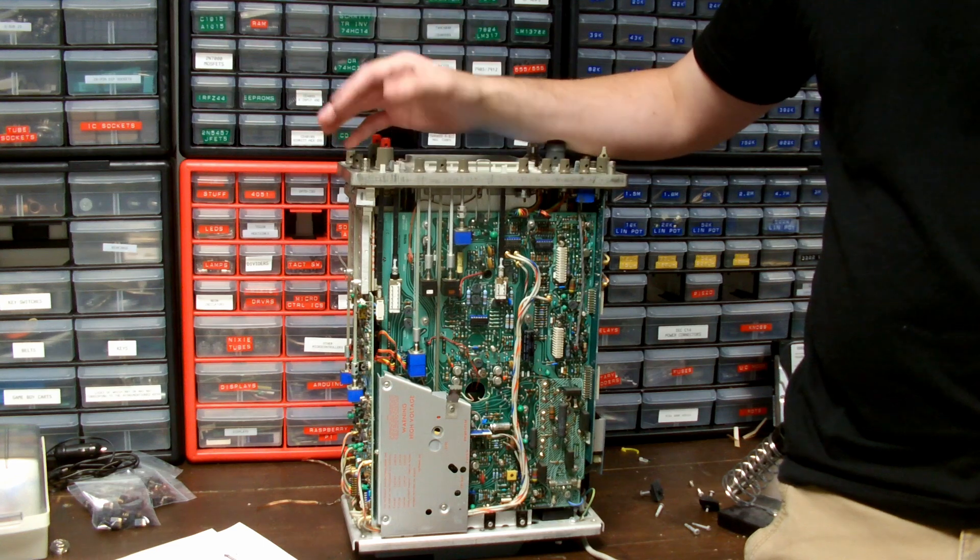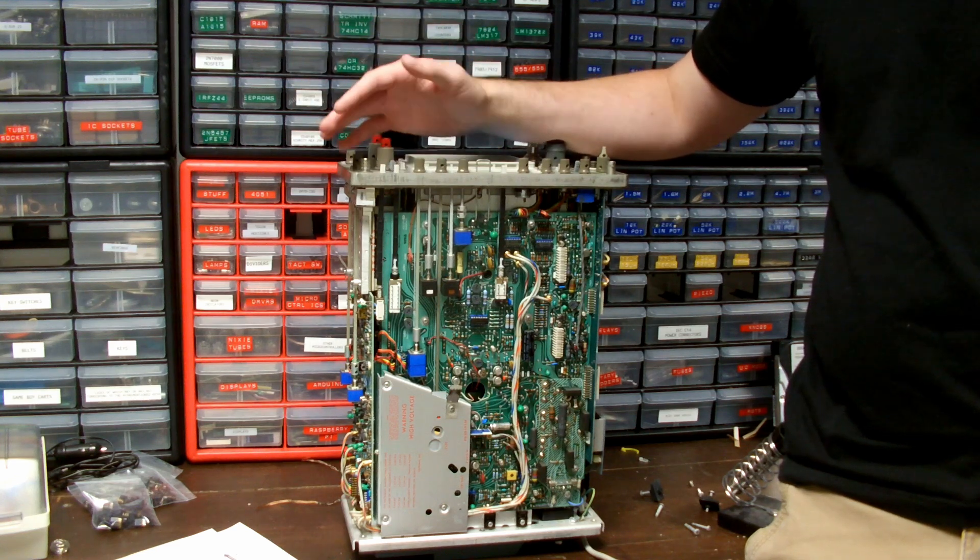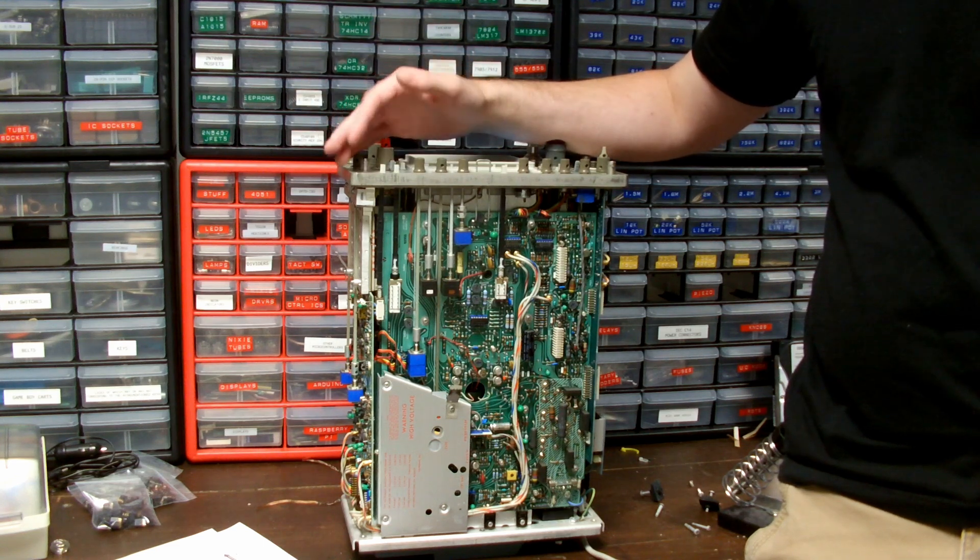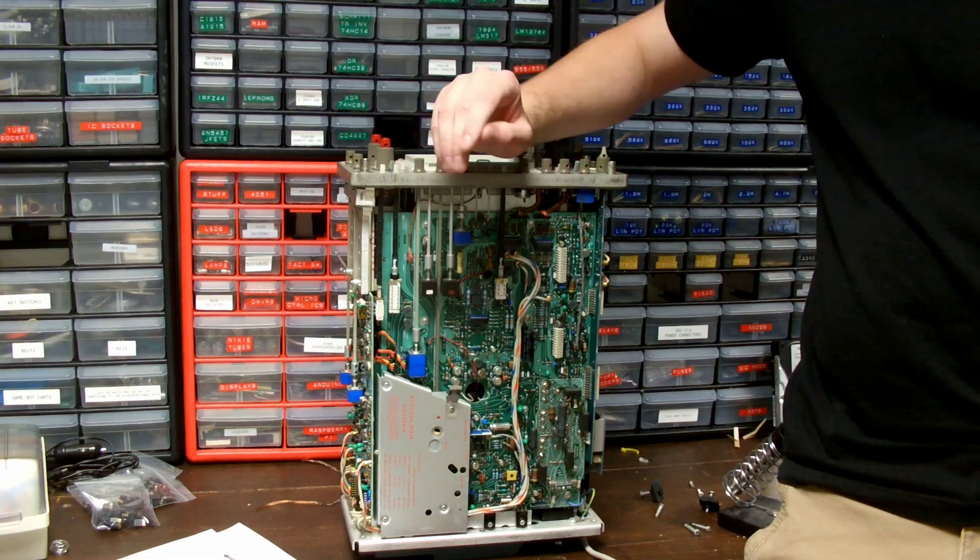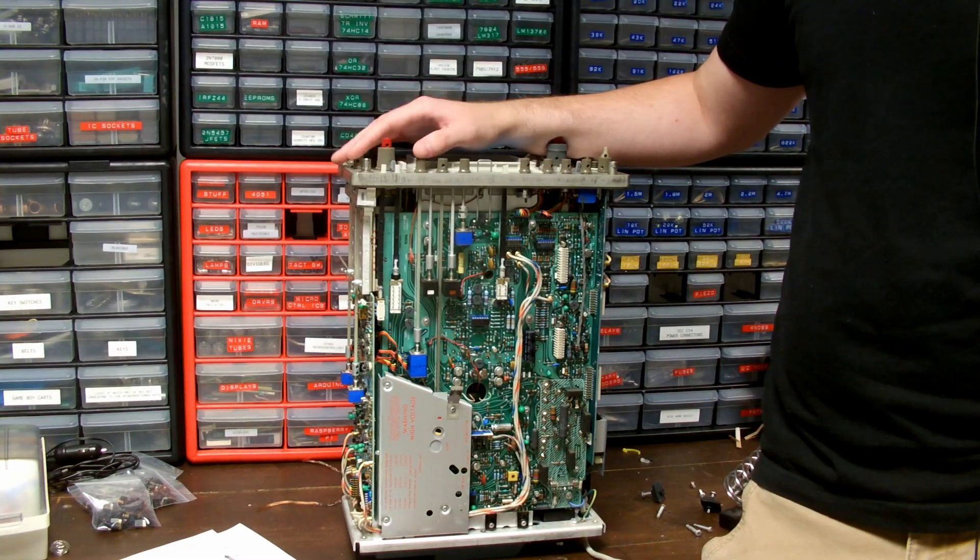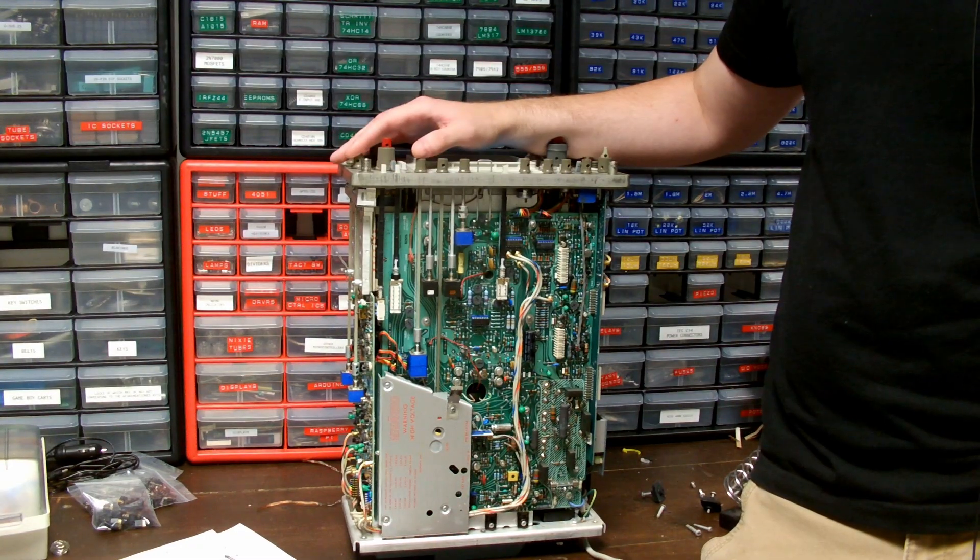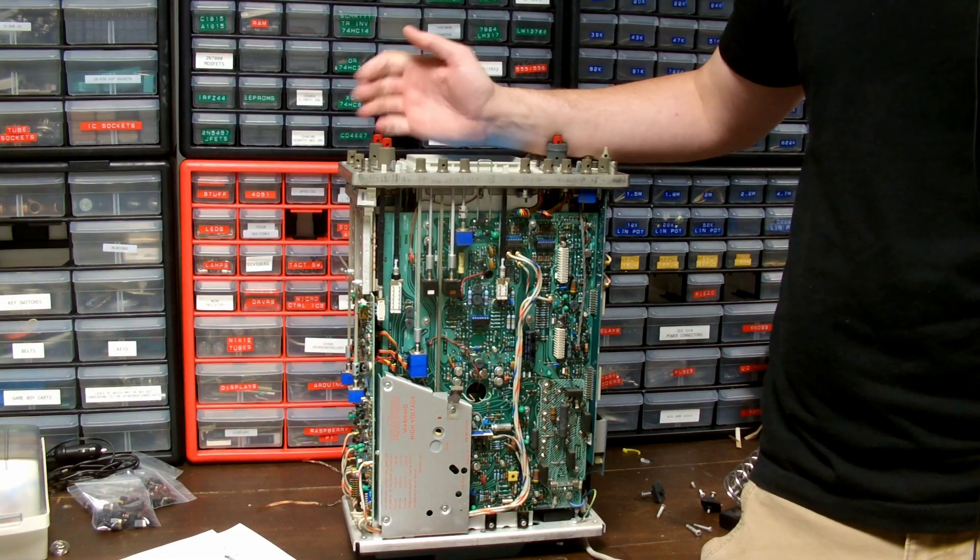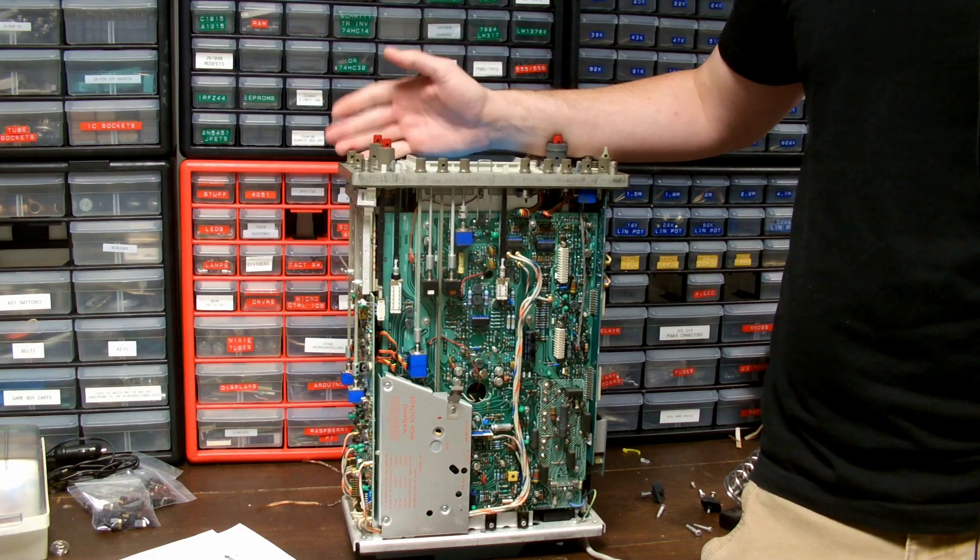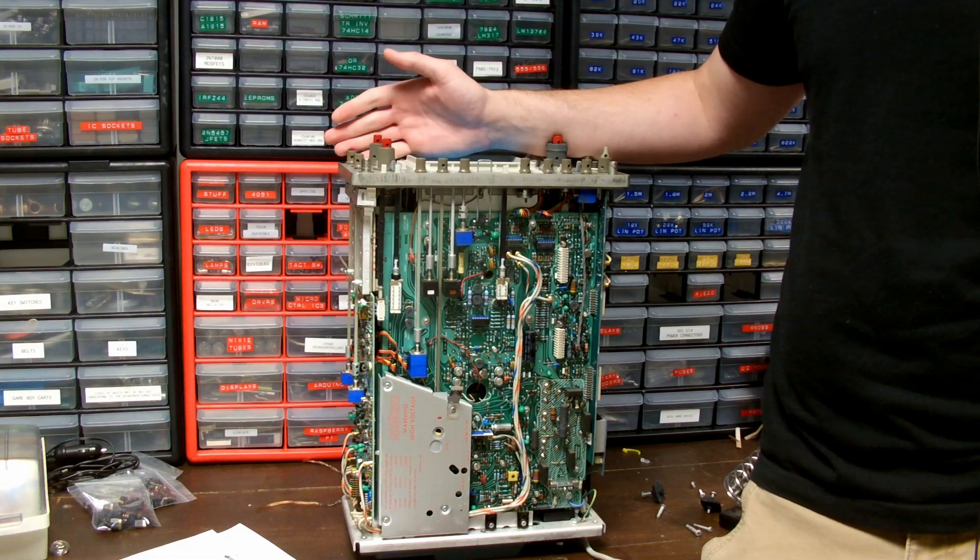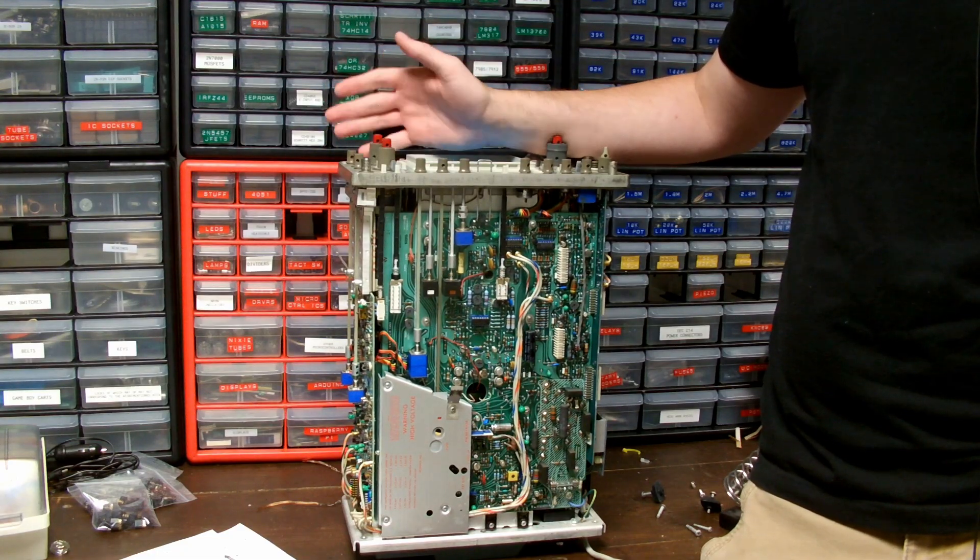Hey guys, so the other week something terrible happened. Whoa, not that. My Tektronix 465B oscilloscope bit the dust. And man, this has been a workhorse oscilloscope for me for the past 10 to 15 years.